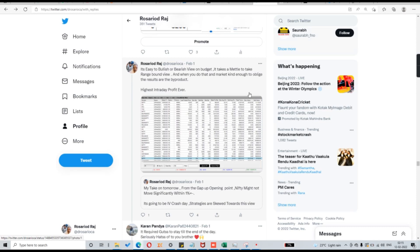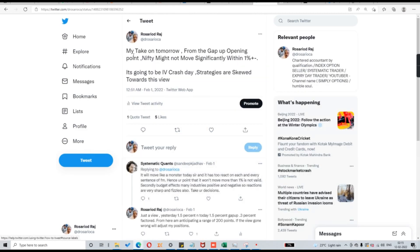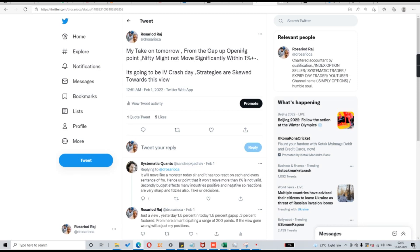But did it happen on that day? Did we planned it on that day? No. We took a view on the previous day itself. I have tweeted that as well. If you can see there just before one day before the budget we predicted that Nifty will not be moving significantly. I told from the gap of opening point due to SGX Nifty I know it's going to be a gap of opening. From the gap of opening point Nifty will not move significantly from plus or minus 1% as predicted by me.